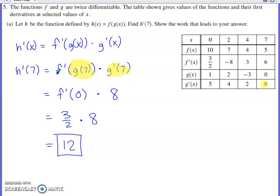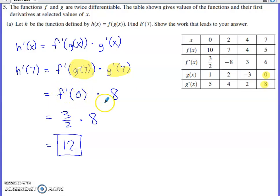That's one of the things students tend to make mistakes with. It doesn't say f'(x) — it says f'(g(x)). g(7) is something I can get from the table: g(7) is 0. So I've replaced g(7) with 0, and what I really need for f prime is its value at 0. f'(0) is 3/2.